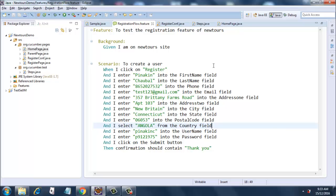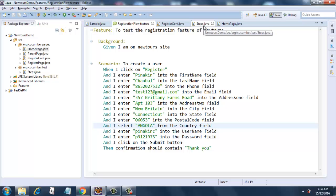This is the basic simple feature file that we had created and we ran this feature file. Since there were no step definitions, we got an error and we got some steps that were created by Cucumber for us.